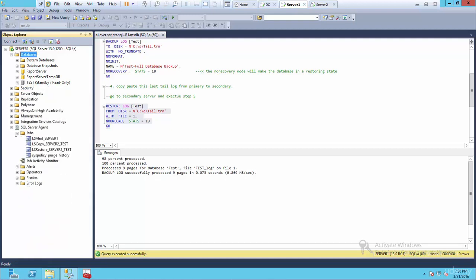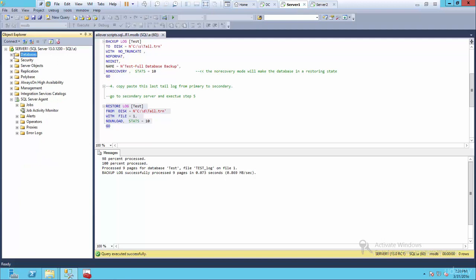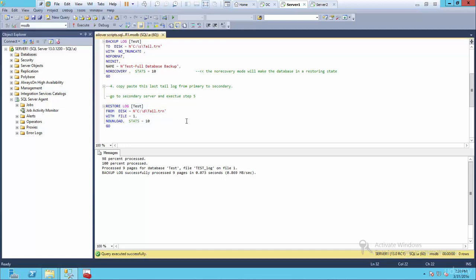So that's how you do a reversal of log shipping. If your primary server goes down or you need to work on it for some reason, you need to switch roles from the primary to the secondary.